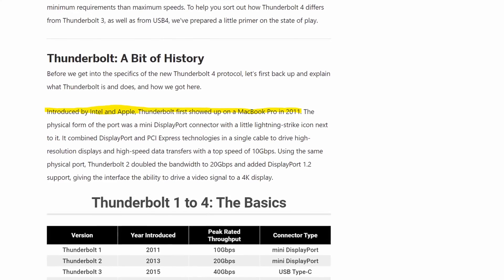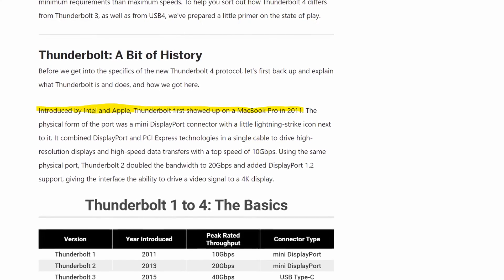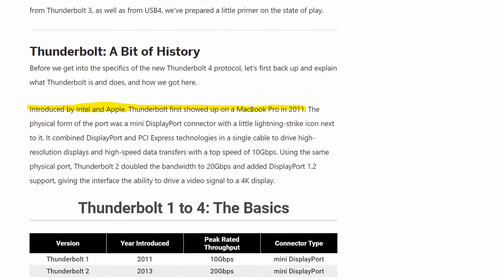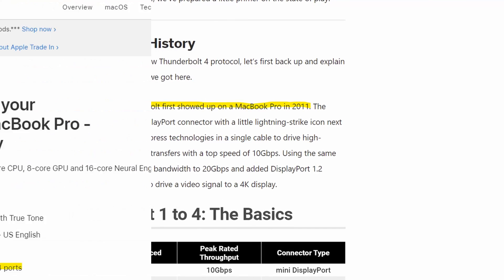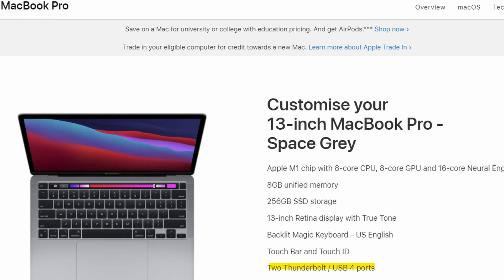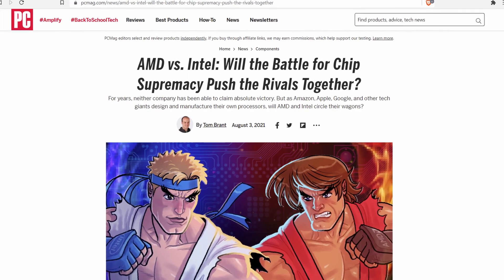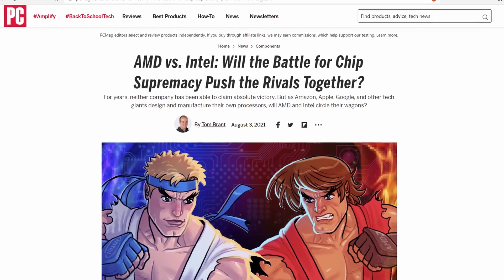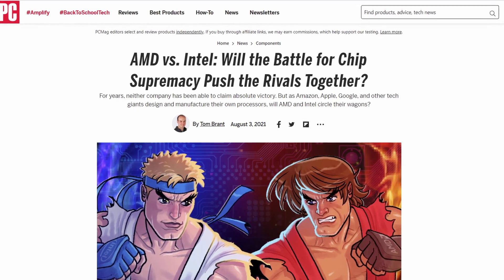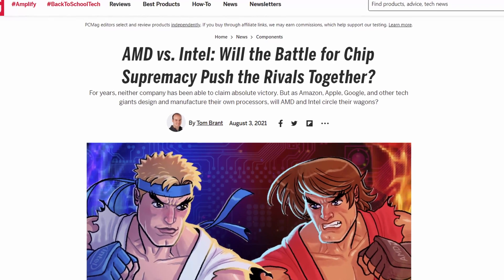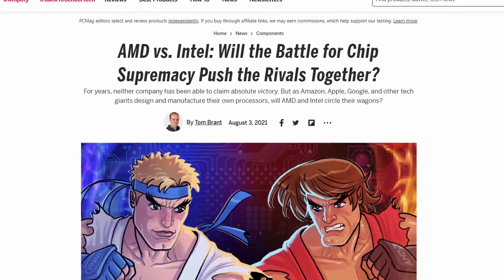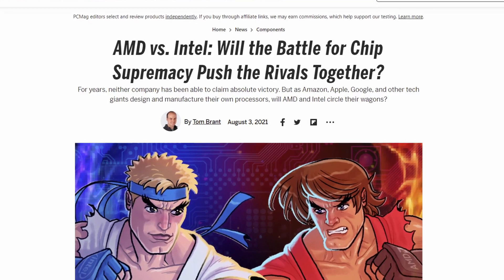The Thunderbolt port is designed by Intel and Apple, so you'll see Thunderbolt ports on Apple products and Intel-based PCs. However, you won't see Thunderbolt ports on AMD-based laptops, because AMD and Intel are rivals.